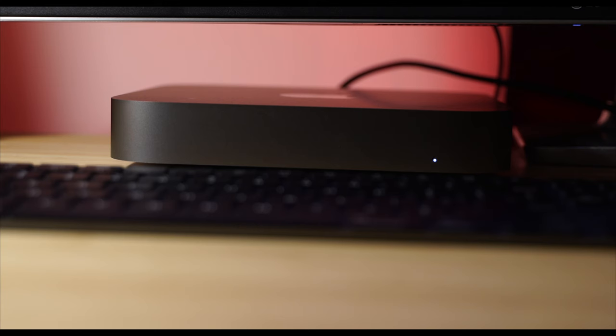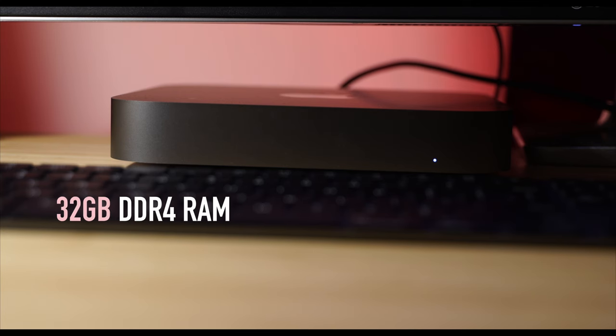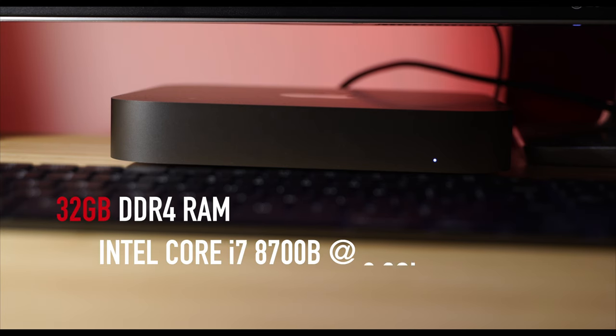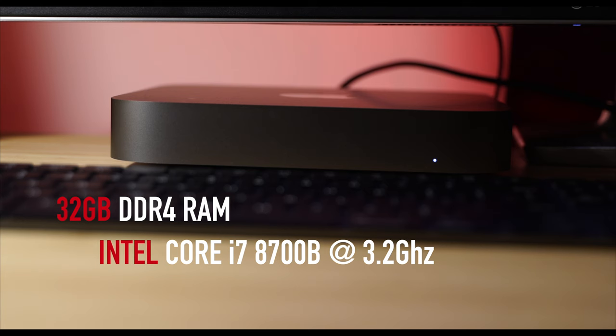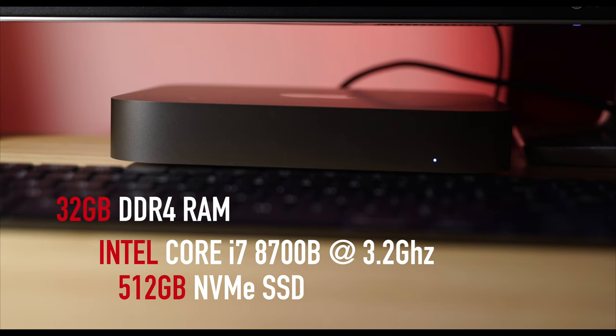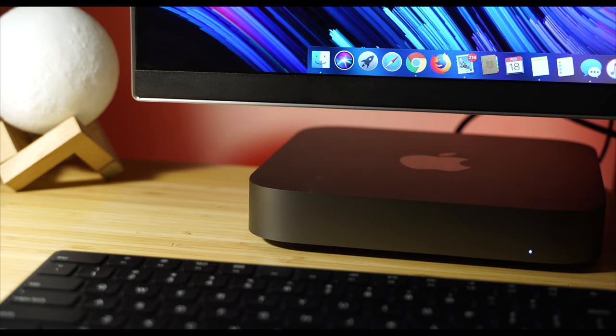Starting off with the centerpiece or the core of this entire system is my 2018 Mac Mini. This system is featuring 32 gigabytes of DDR4 memory, an Intel Core i7-8700B processor, and 512 gigabytes of SSD storage.